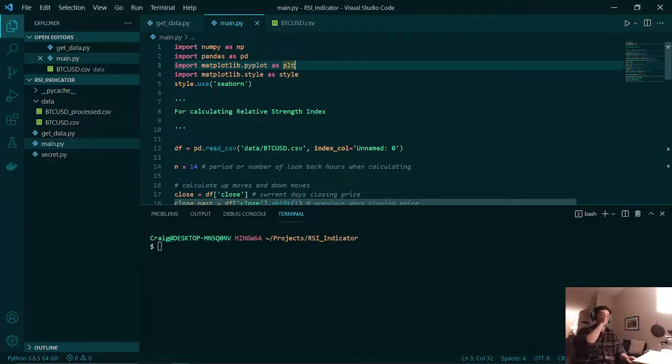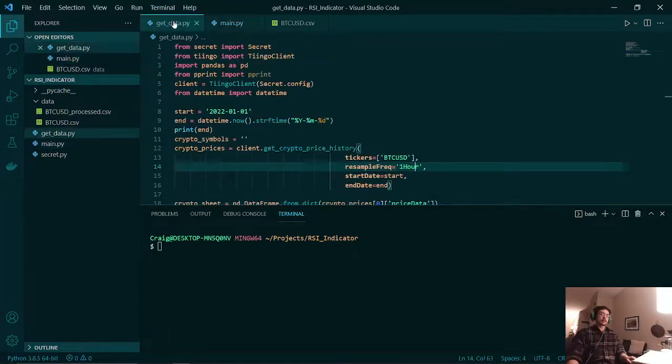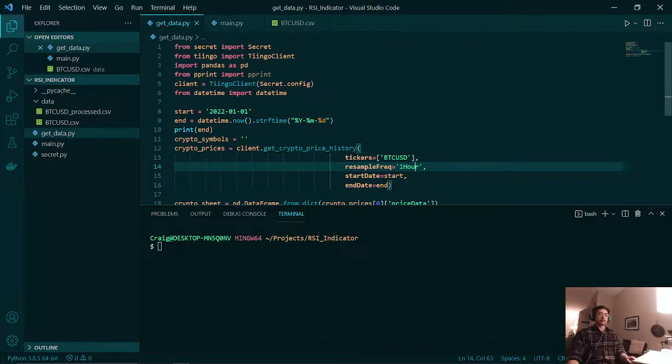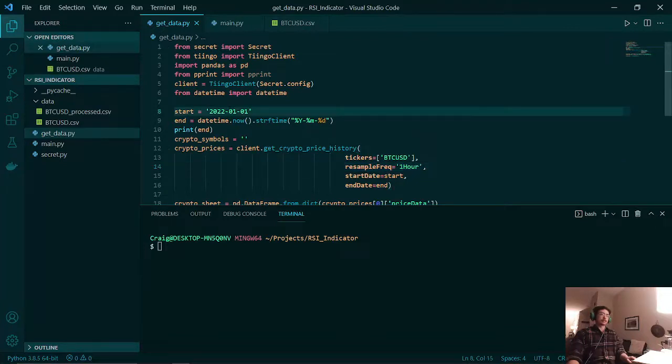This is done using the Tingo API. Here I am getting the one hour data of Bitcoin starting at January 1st of this year.